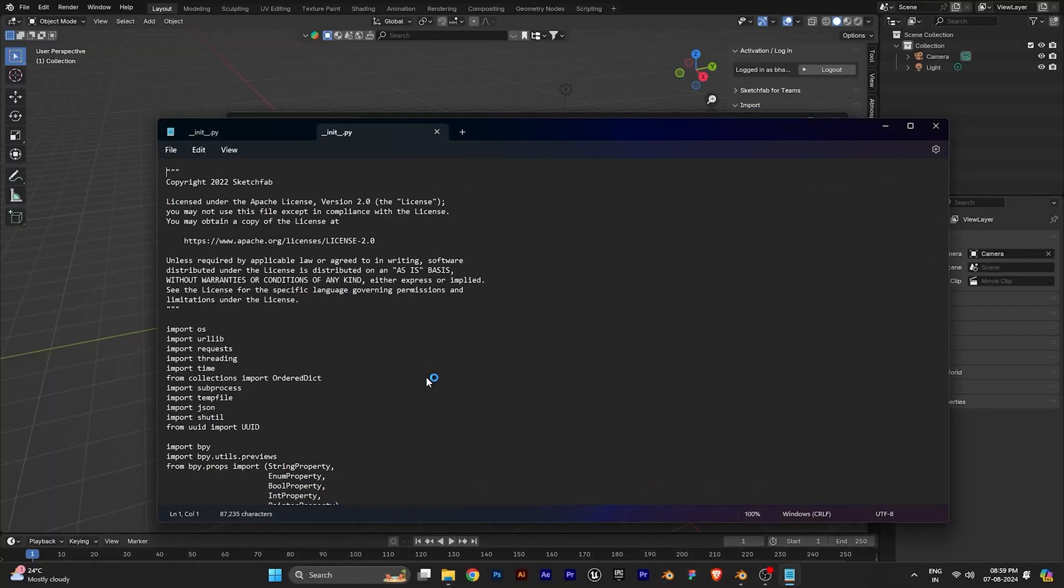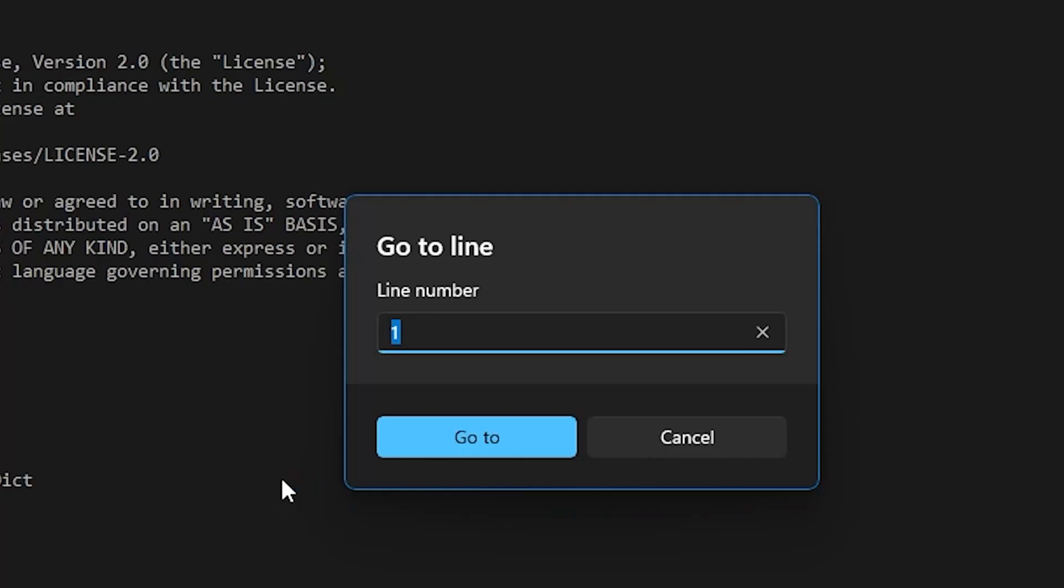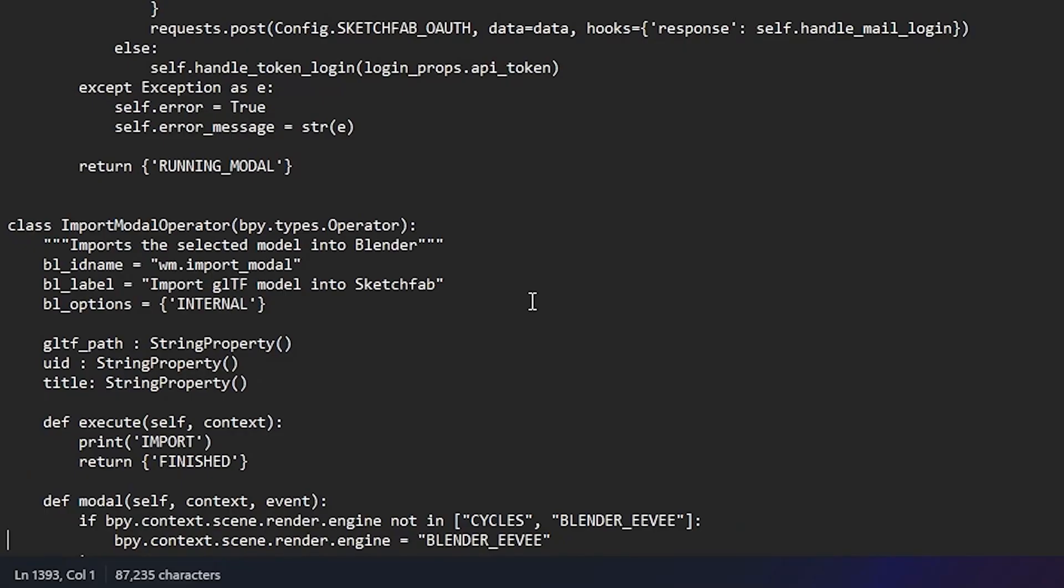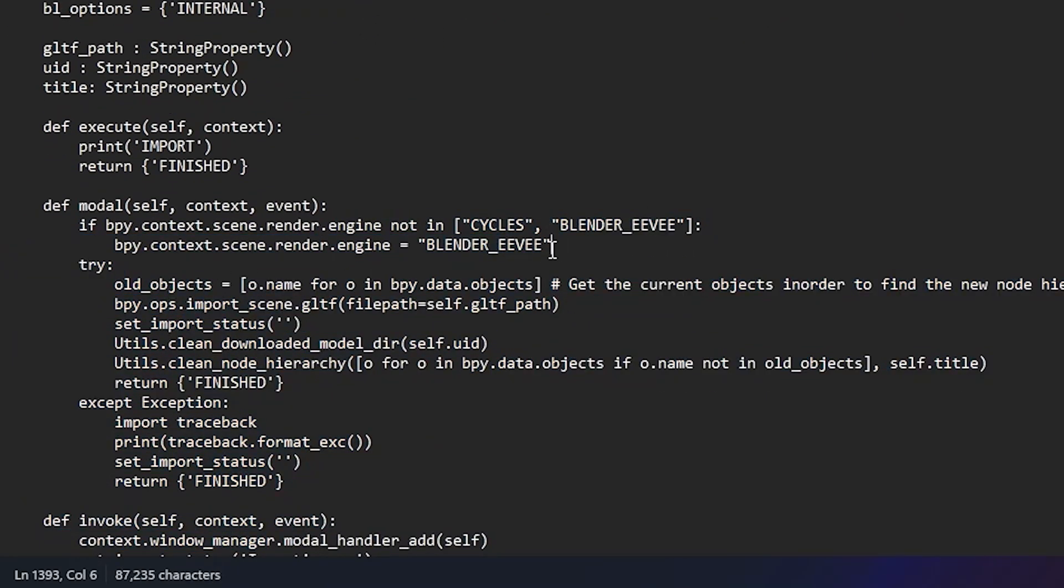Press Ctrl-G and type the error line here, which is 1393. Here we can see Blender EV.